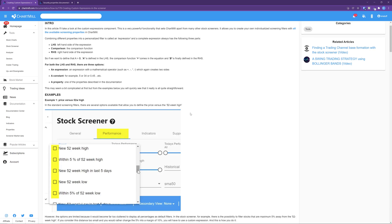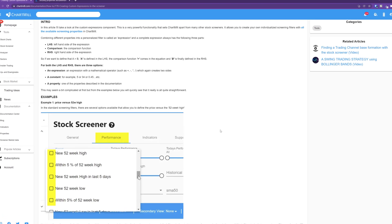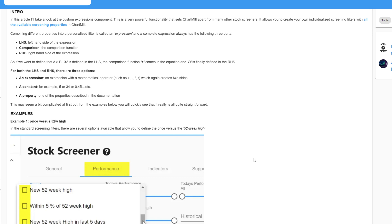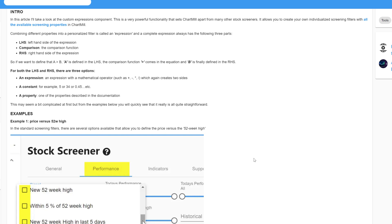Combining different properties into a personalized filter is called an expression, and a complete expression always has the following three parts: a left-hand side of the expression, the comparison itself, and the right-hand side of the expression. So if you want to define that A is bigger than B, A is defined in the left-hand side, the comparison function bigger than comes in the equation, and B is finally defined in the right-hand side.